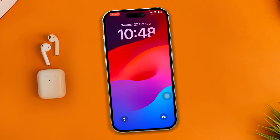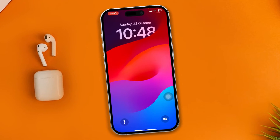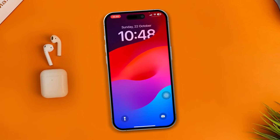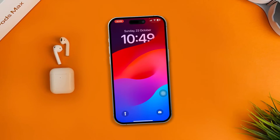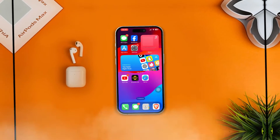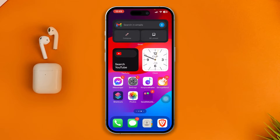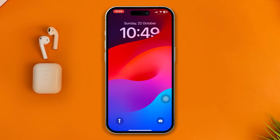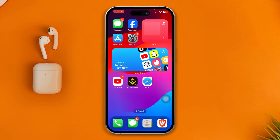Hi, here is how to solve the lock screen goes black when you charge your iPhone with iOS 17. My name is Troy and here I'll give you a quick guideline on how to solve the black screen issue on your lock screen every time you charge your device.